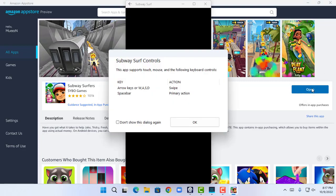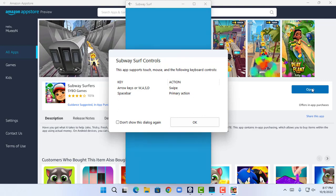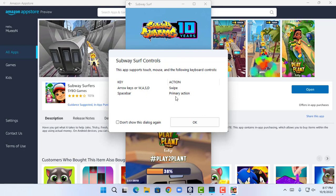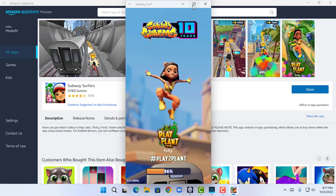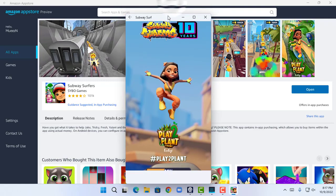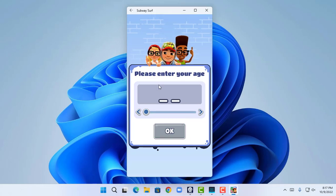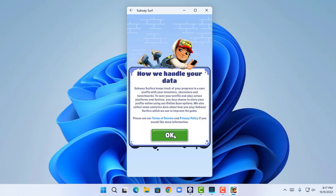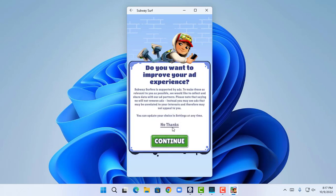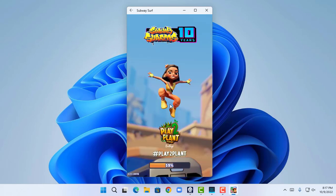This shows me the key controls — swipe and arrow keys W, A, S, D, and the spacebar is the primary action. I'm going to click OK. The game Subway Surfers loads and asks for my age, so I enter my age and click OK. I click 'No thanks' and it's at 59 percent loading.